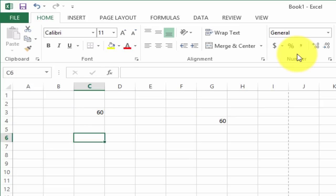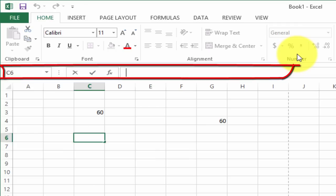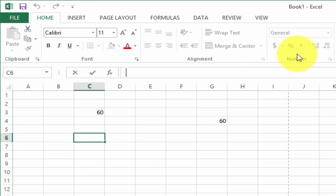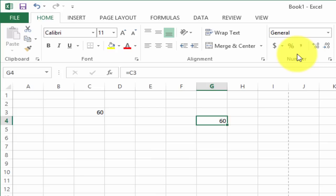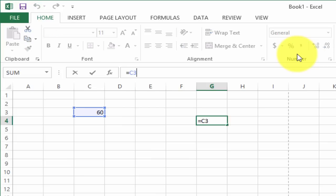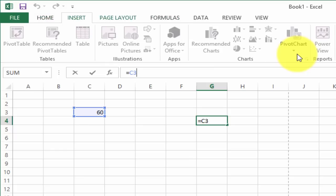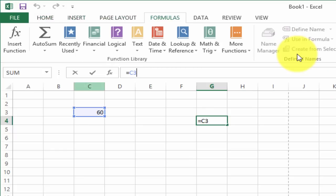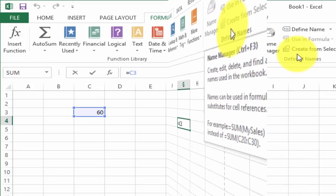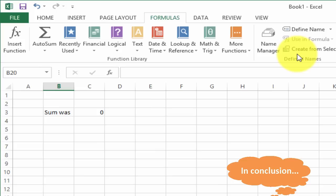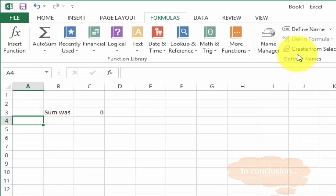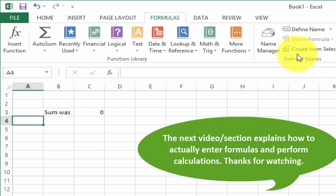Right below the ribbon you have the formula bar or function bar, which shows you the formula or function that's been entered in a cell. You also have the name manager there, which I'll cover at some point. Keep in mind there are different worksheets within a workbook — you can have up to a million rows and I believe up to 16,000 columns in an Excel spreadsheet. That concludes the first session. Please check the other videos that follow if you want to learn more.